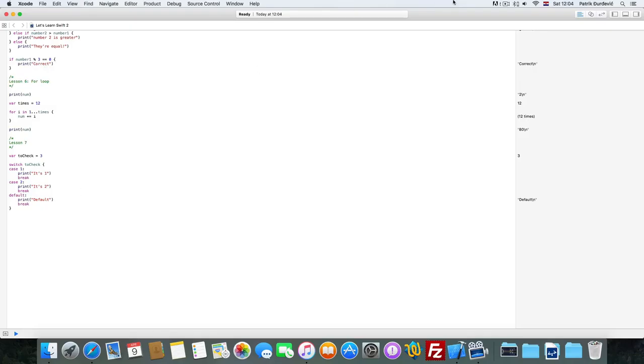And that's basically the switch statement. It's easy to use. A lot of people hate it, but it can be very useful sometimes. So, I'll see you in the next one. Goodbye.